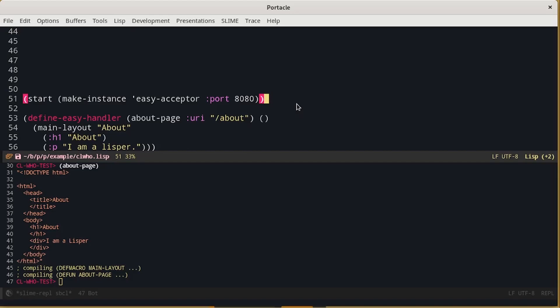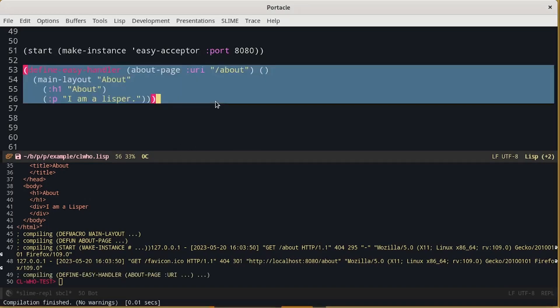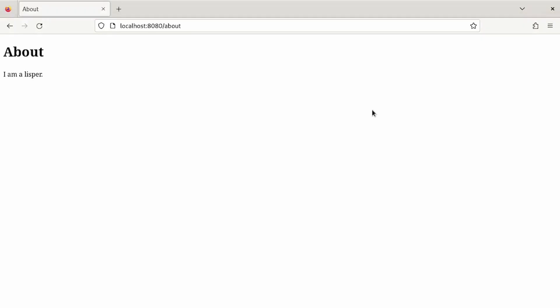So let's start a browser and look at the address localhost on port 8080. The result should be something like this. Now we can improve the page by adding some CSS.